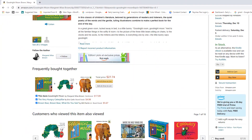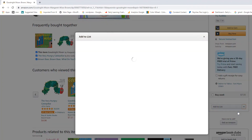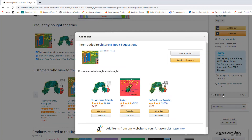Once you have added all your books to the wish list, click on View Your List.